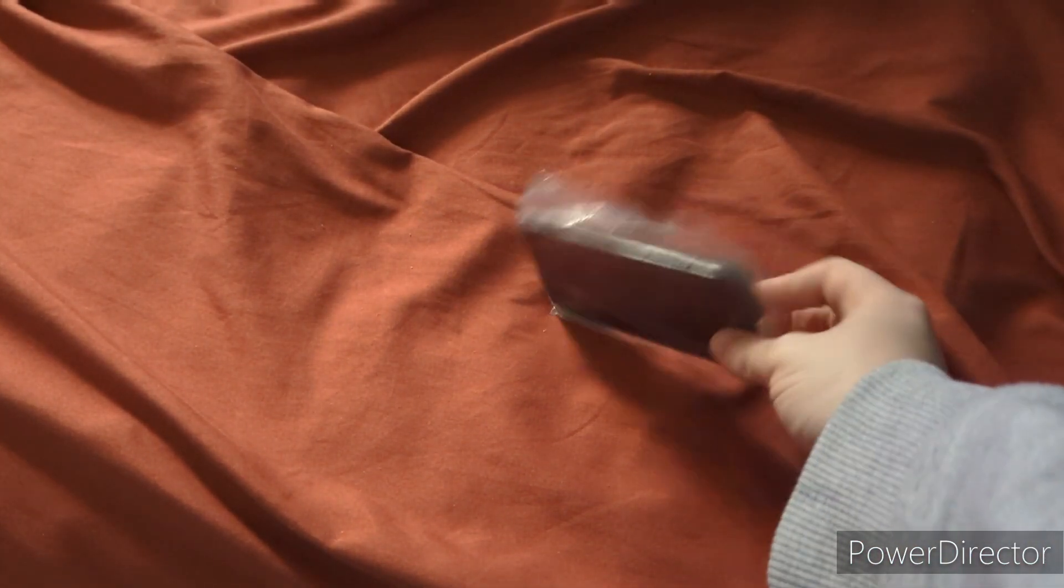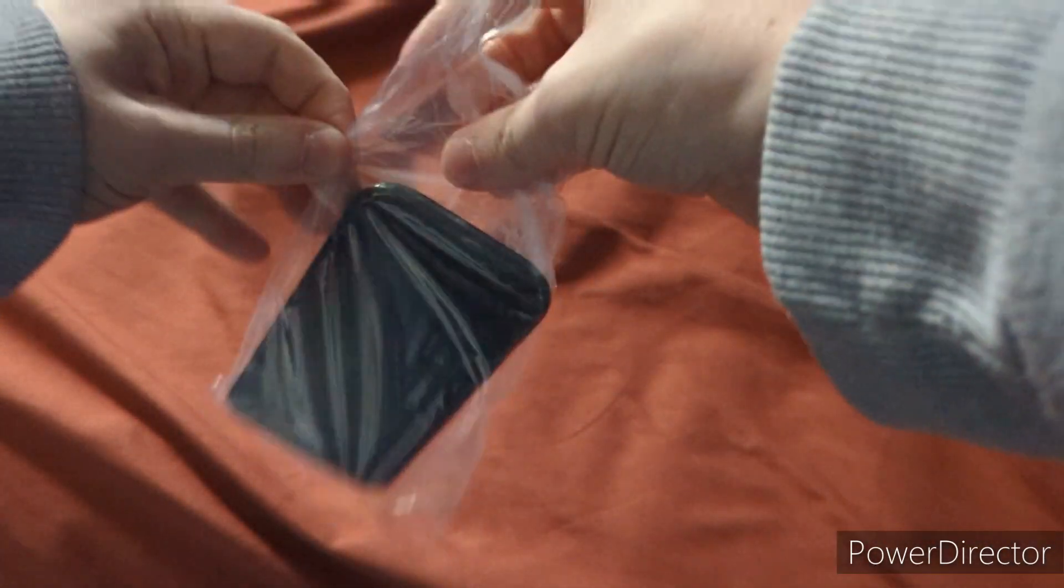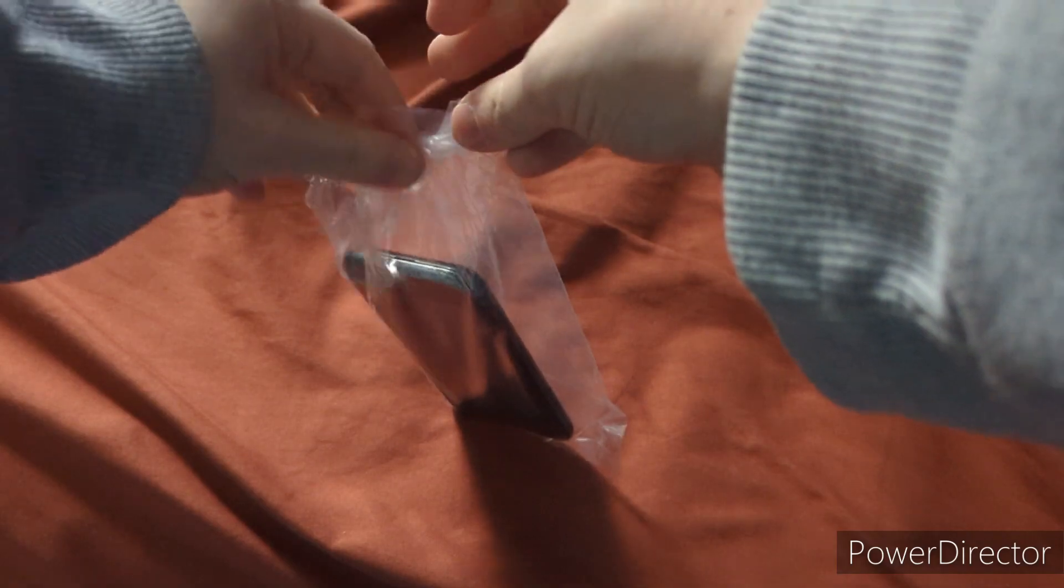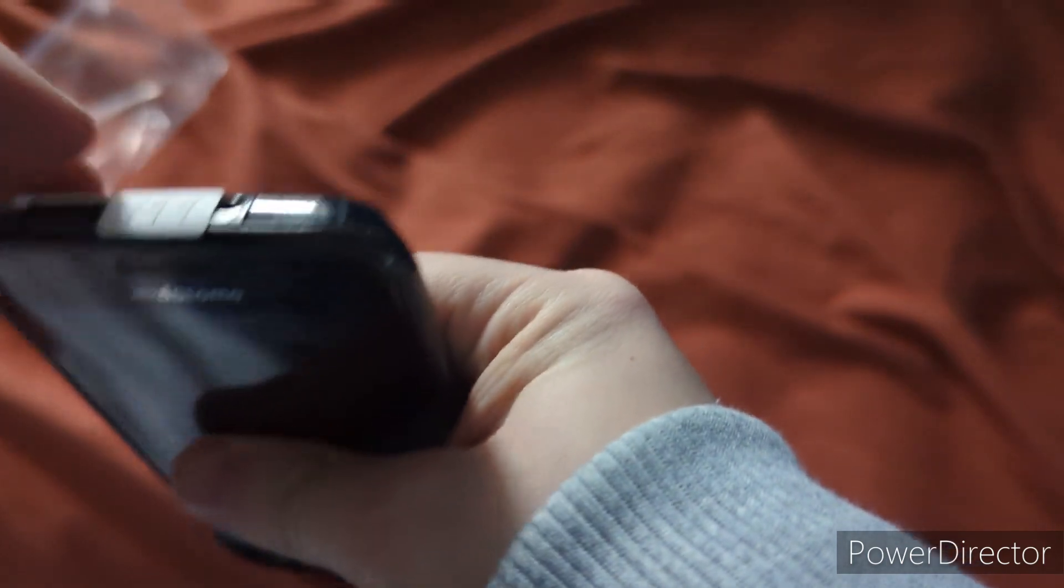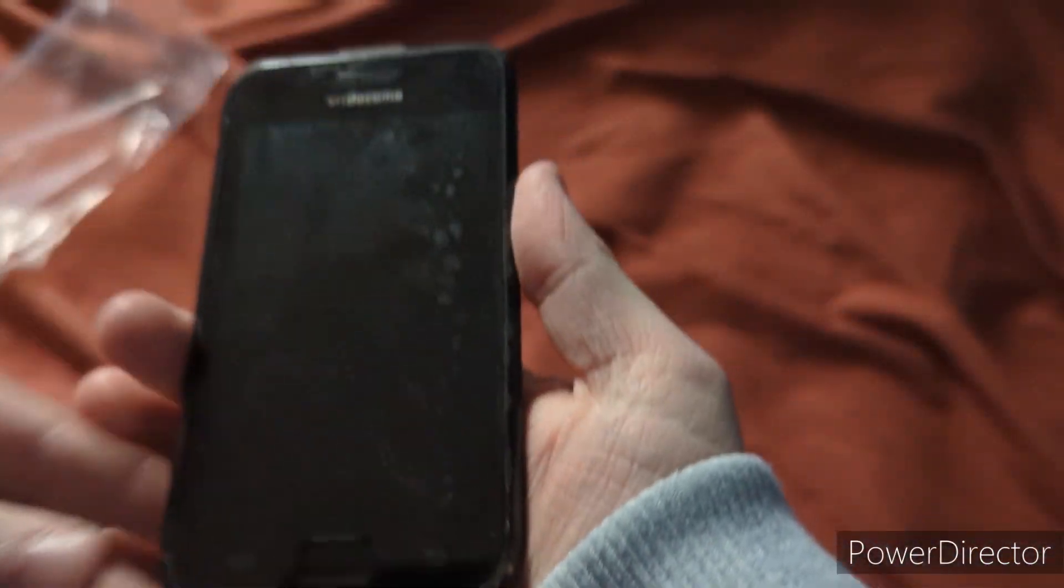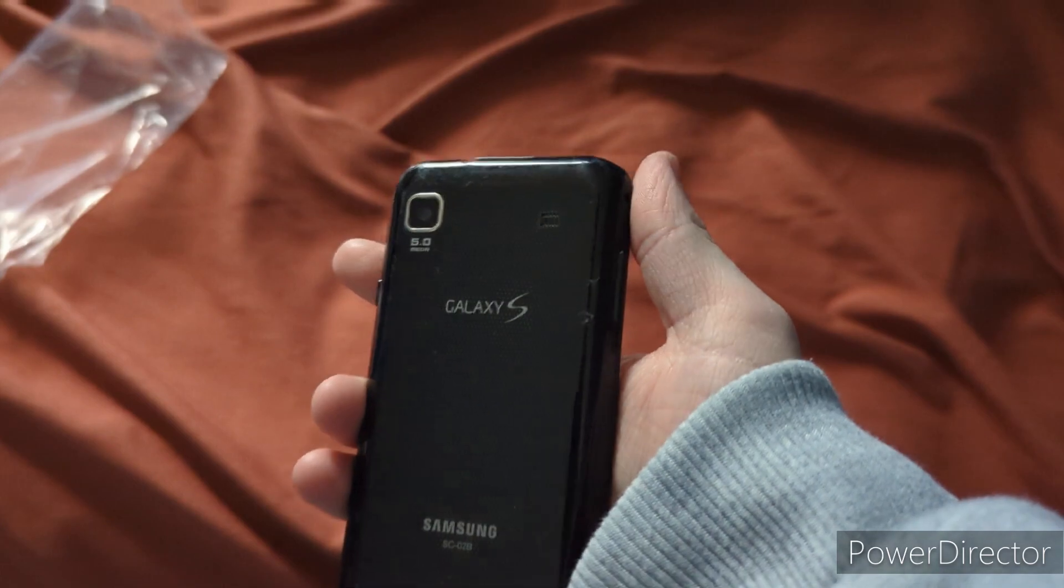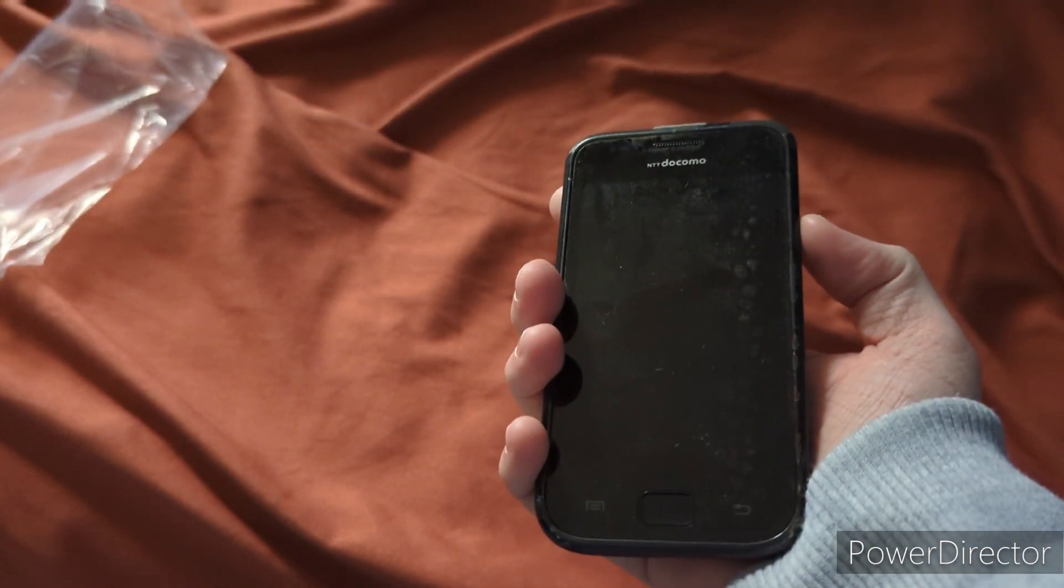I opened the box up off camera because I didn't want to show off my personal info. So yeah, this is it. This right here with the 199 sticker is a Samsung Galaxy S1 that I got from DoCoMo.